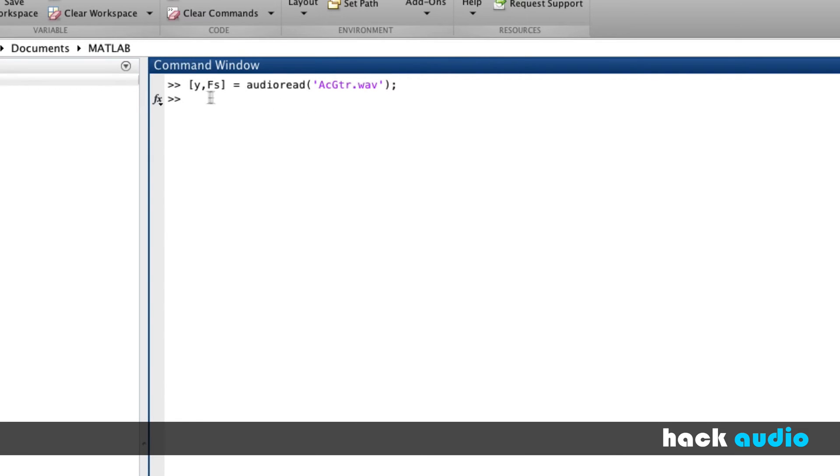I'll use AudioRead to create two new variables, the first one being Y, which is a variable that contains our audio signal, and FS, which is our sampling rate.